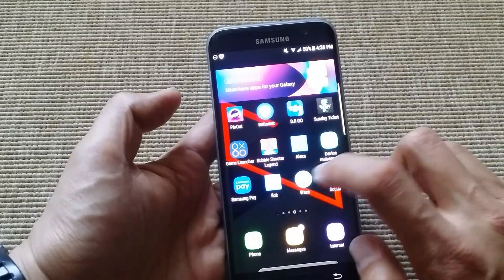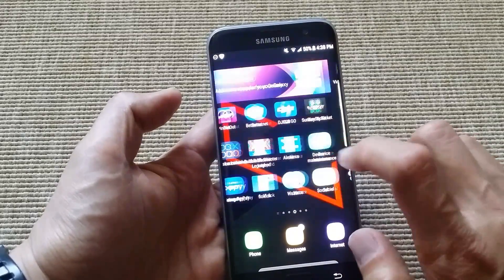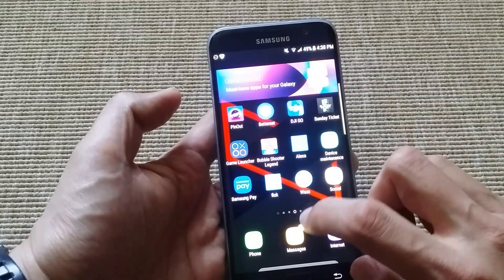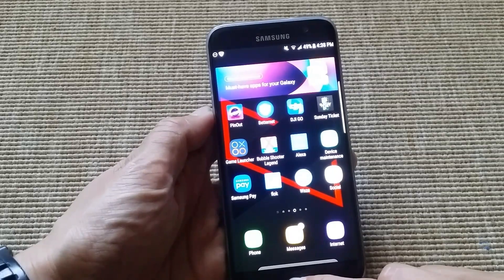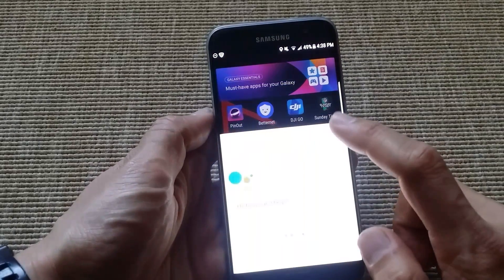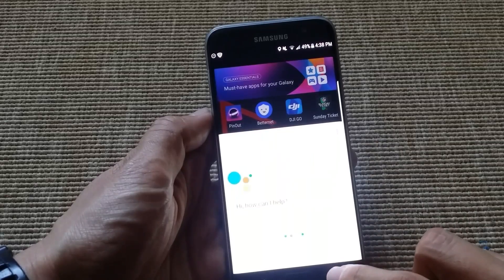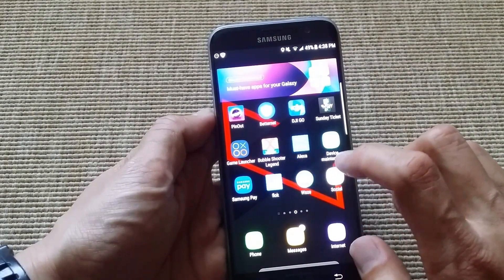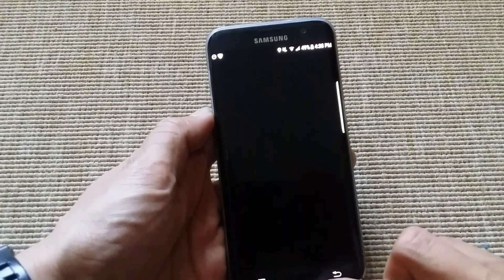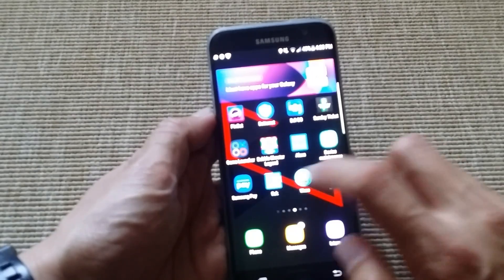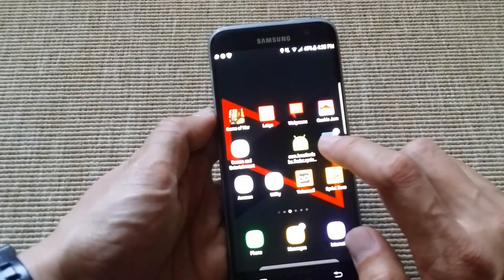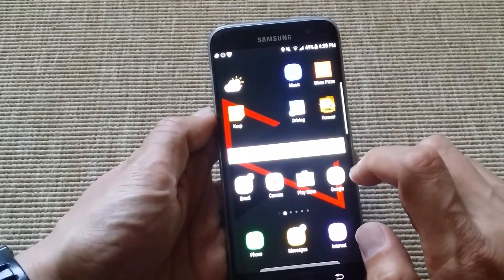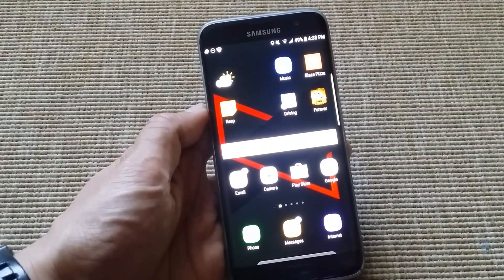So this is the new launcher for the S8. It's the S8 launcher. And let's get Bixby going on this.